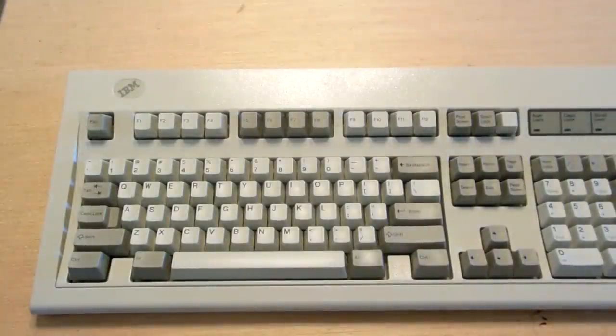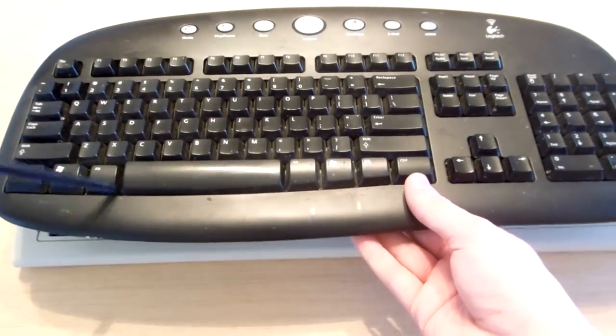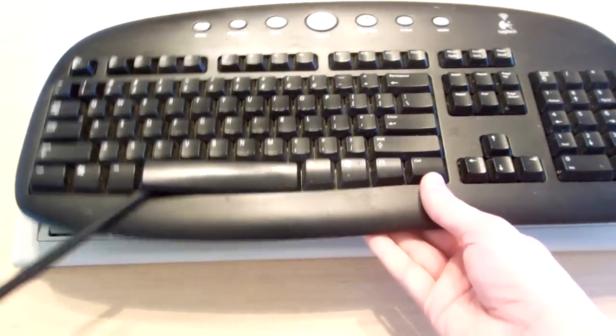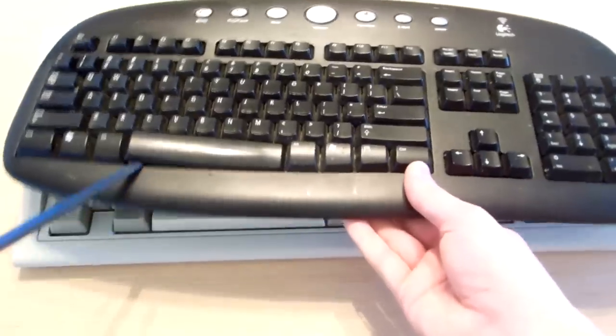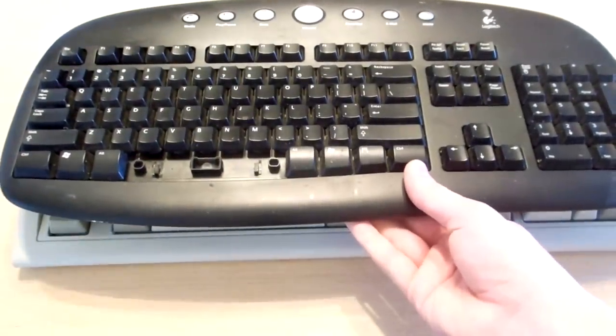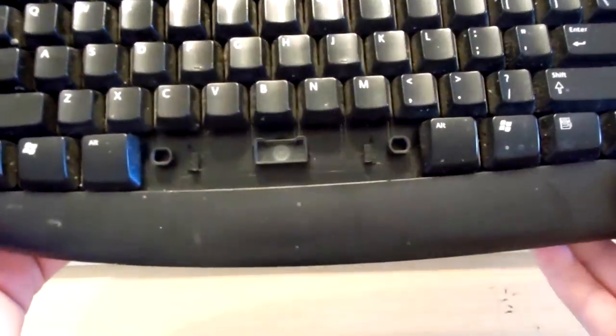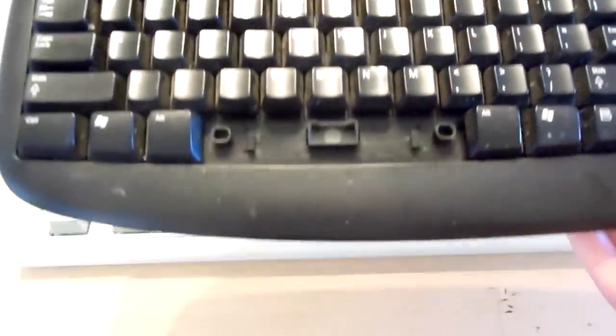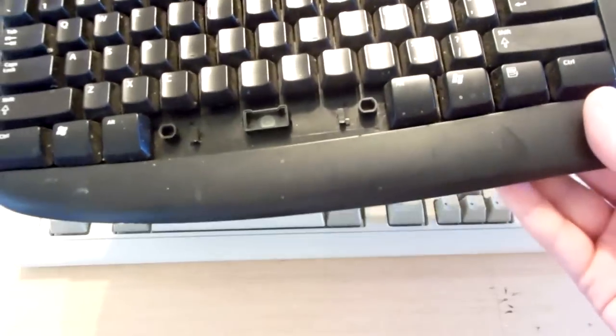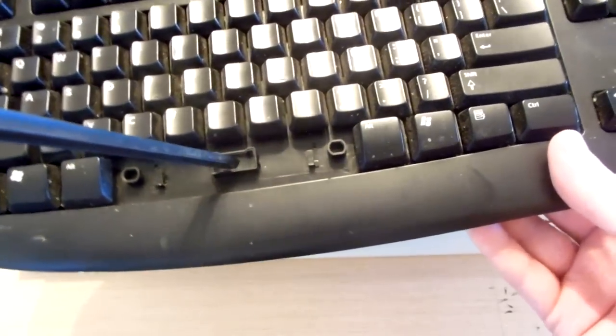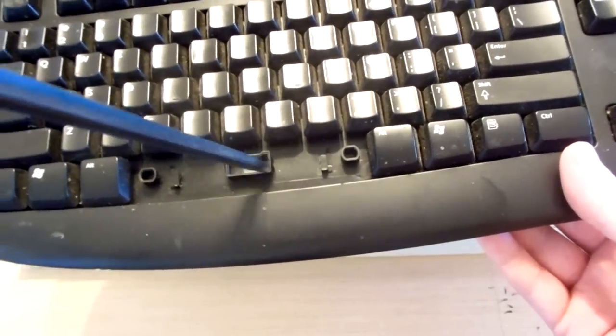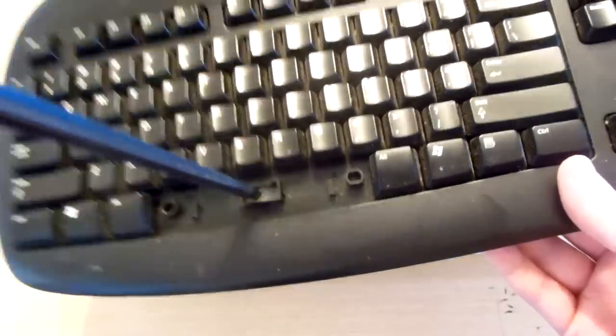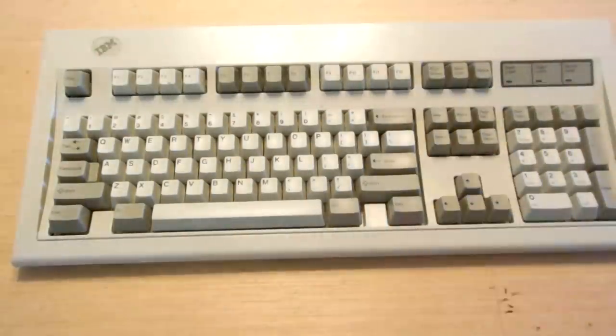Well, the difference is in the switches. Whenever you take the spacebar off of a modern-day keyboard, underneath you'll find a rubber dome switch. This is a little piece of silicon or rubber. When you press it down, it makes an electrical contact and registers a key press. Very squishy, not all that great to type on.